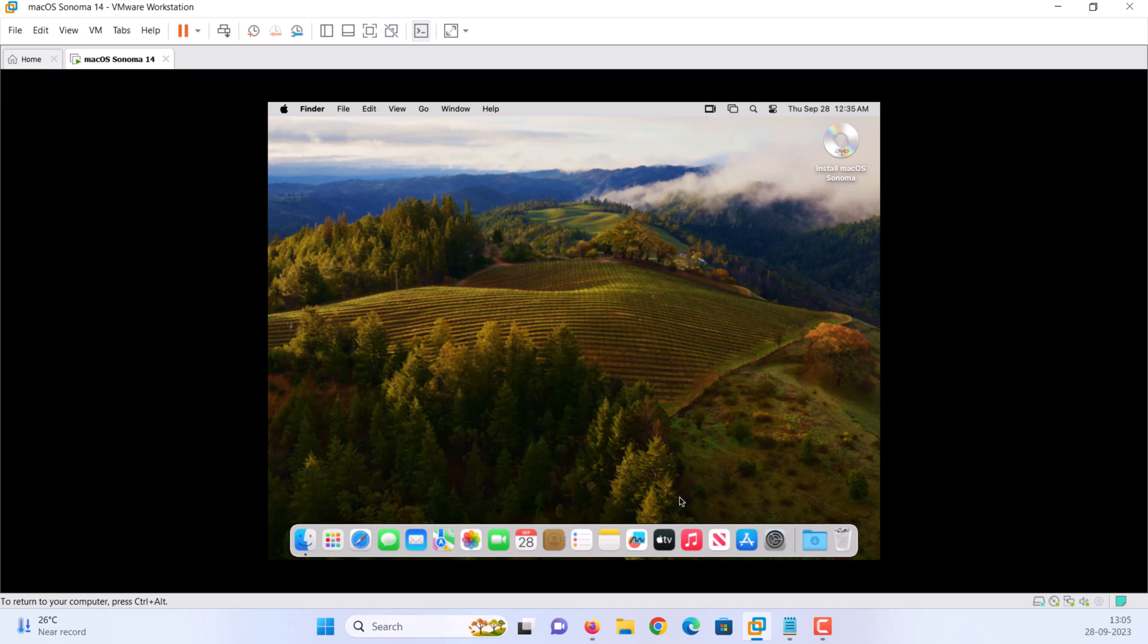This is how you can install and run macOS Sonoma on VMware workstation on a Windows 11 PC or laptop. The installation process was really easy. All you need to do is download the required files and make sure virtualization technology is enabled on BIOS. Hope this video helped you, please like and share this video, and subscribe to our channel for more videos. Thank you.